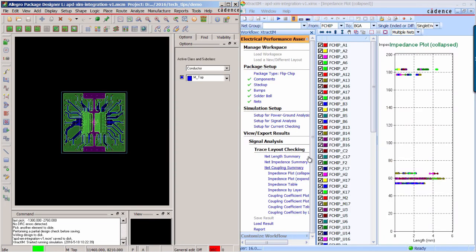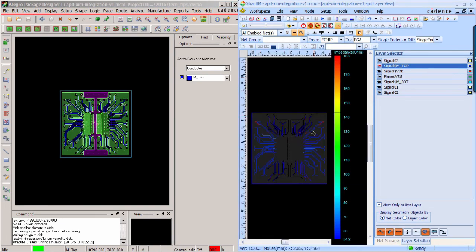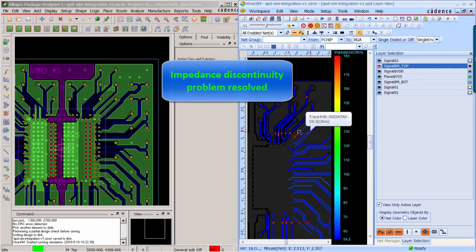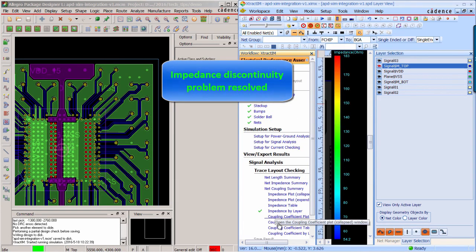Now simulation is completed. Again, you can see result viewer and APD is displayed side-by-side. Now you can see the high impedance and low impedance is getting better.